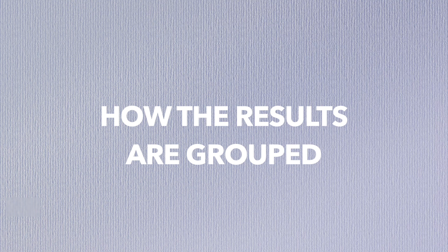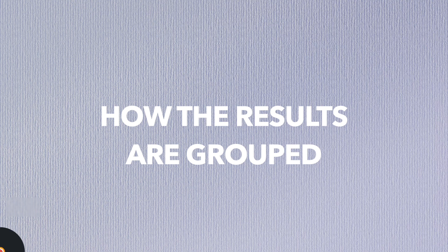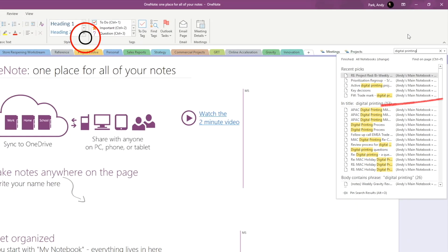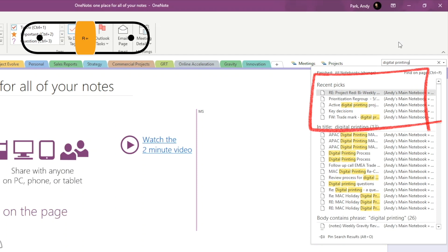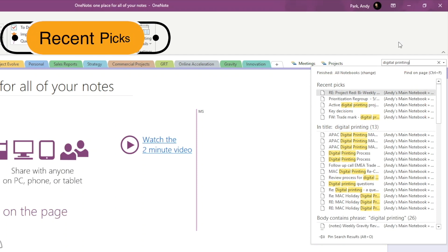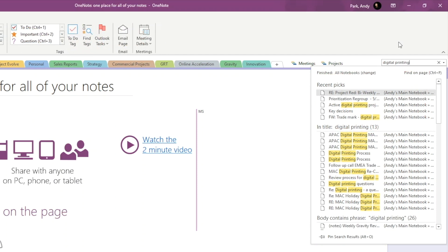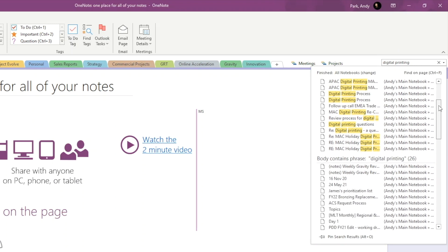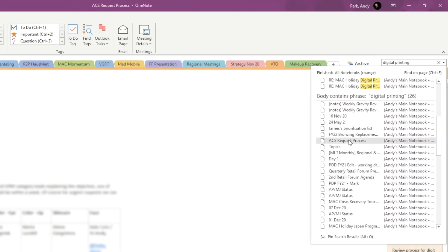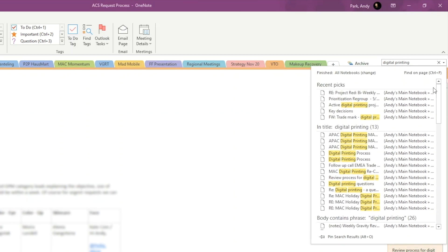We see that the results are split into a few different groups. First group, recent picks. Recent picks are the notes that we have previously viewed from a recent search result. For example, now we currently see 5 in this group, but if we actually select a note from this search result, this note will be added to the recent picks list.